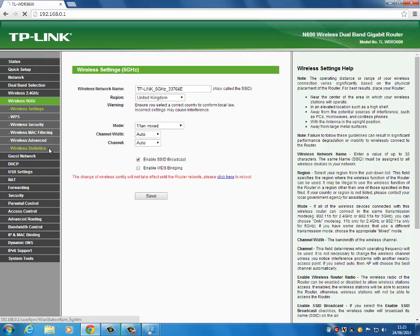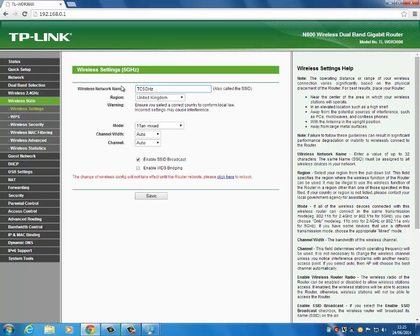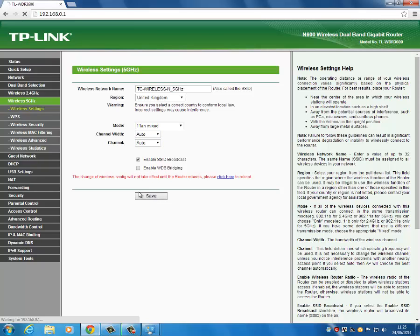Go to wireless 5GHz and do the same again. This time you can leave '5GHz' on the end of the network name and change it to what you want. Set the mode to mixed — that's fine. Channel width and channel can be set to whatever it wants. Press save, and it will again take effect when the router reboots.